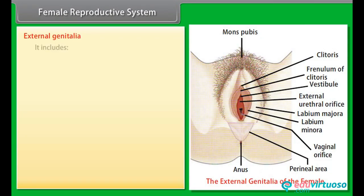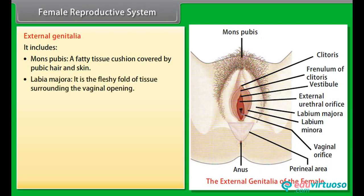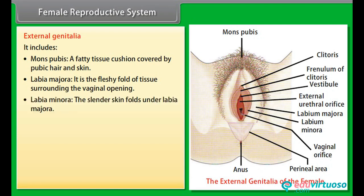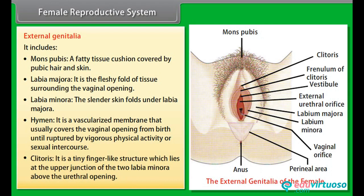External genitalia includes: mons pubis, a fatty tissue cushion covered by pubic hair and skin; labia majora, a fleshy fold of tissue surrounding the vaginal opening; labia minora, slender skin folds under the labia majora; hymen, a vascularized membrane that usually covers the vaginal opening from birth until ruptured by vigorous physical activity or sexual intercourse; and clitoris, a tiny finger-like structure at the upper junction of the two labia minora above the urethral opening.